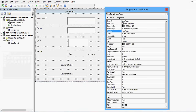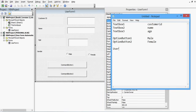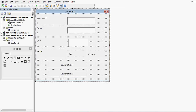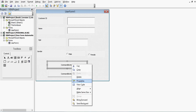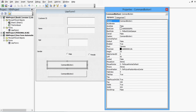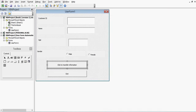If I select the user form, right-click, and check its property, it is UserForm1. For CommandButton1 I will right-click, go to Properties, and change the caption to 'Click to Transfer Information'. For CommandButton2 I will change the caption to Exit, then close the properties window.